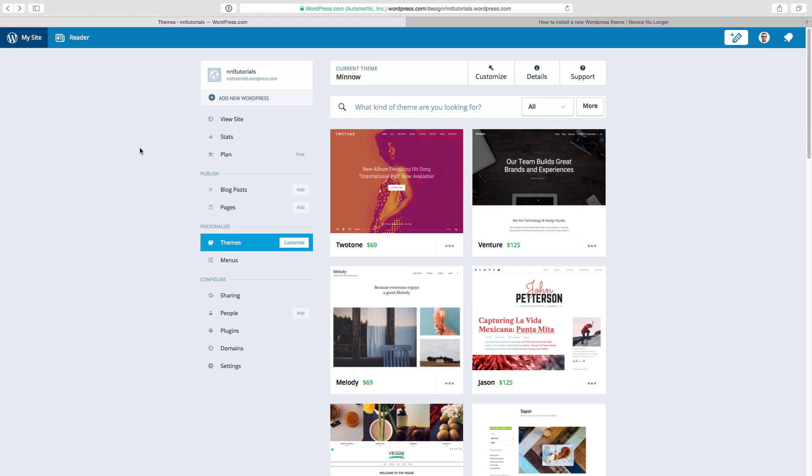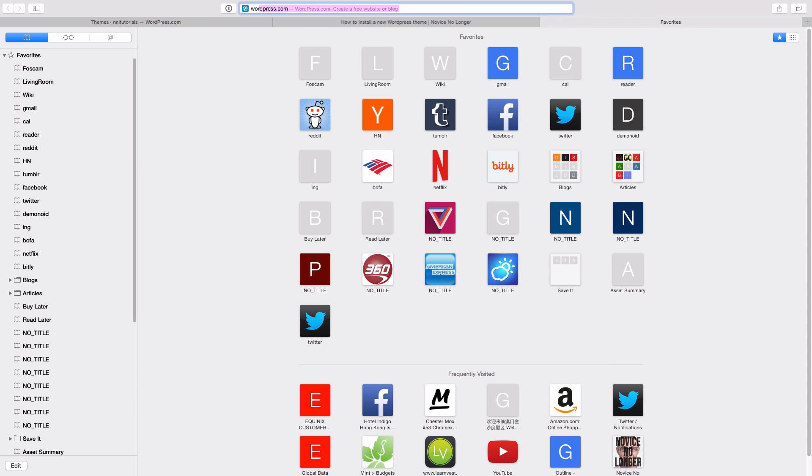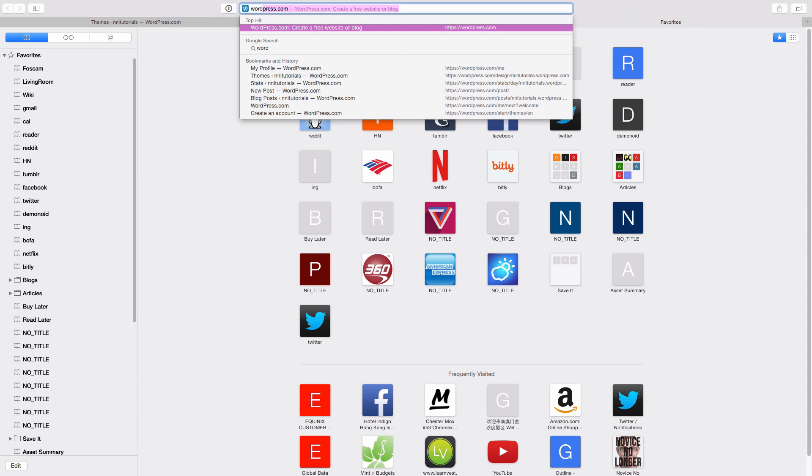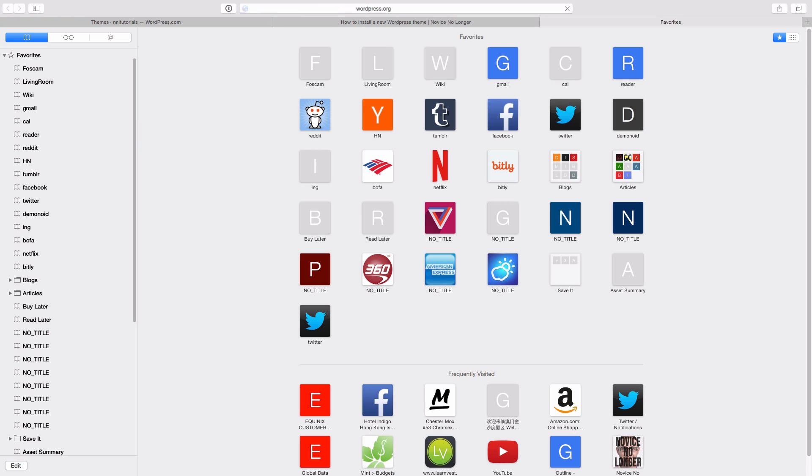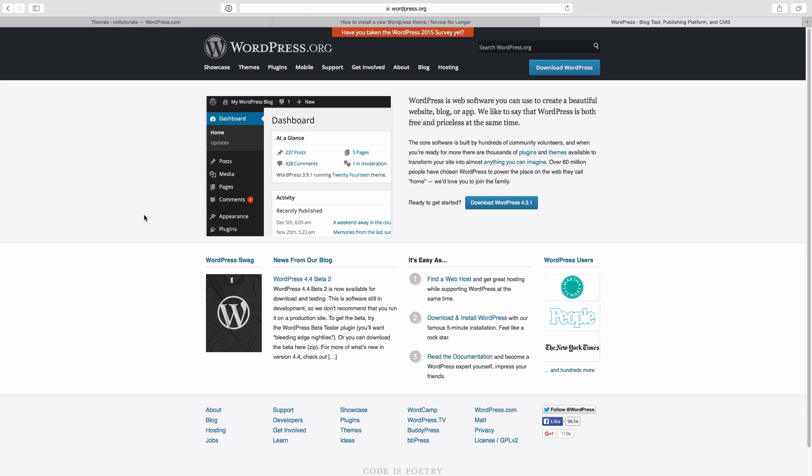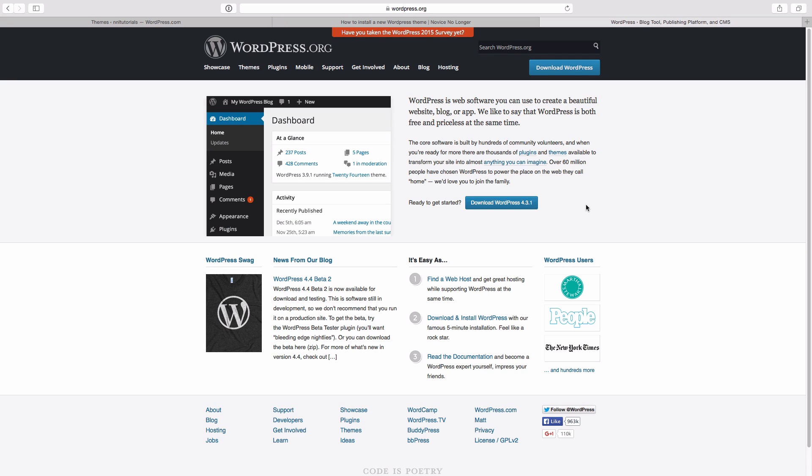What you need in order to be able to use custom themes is a WordPress.org site. WordPress.org is different than WordPress.com. WordPress.org allows you to download and install your own version of WordPress running on your own hosted server, whether that's with GoDaddy, whether that's with Namecheap, whether that's with Bluehost, whoever you choose to do it with.